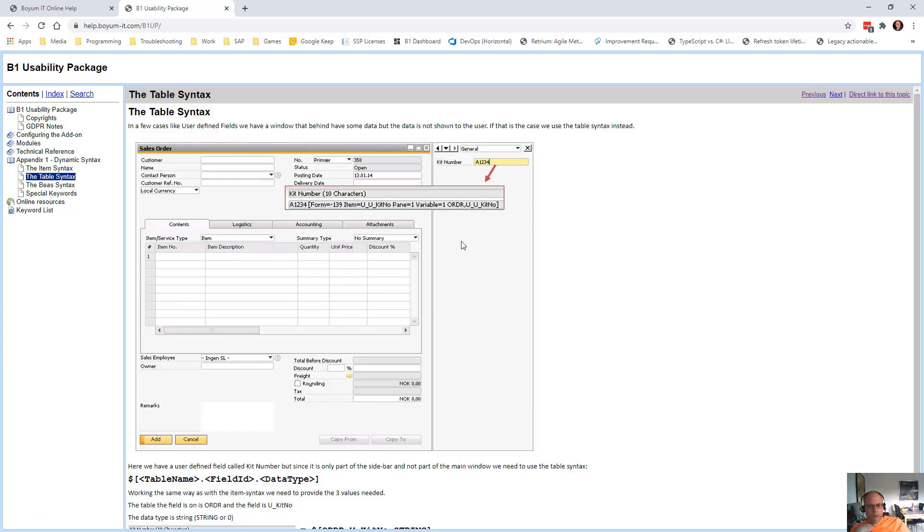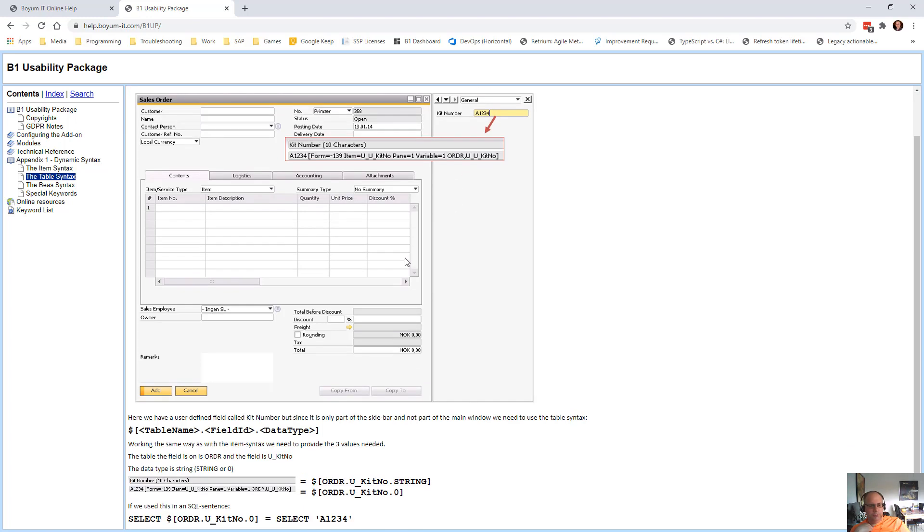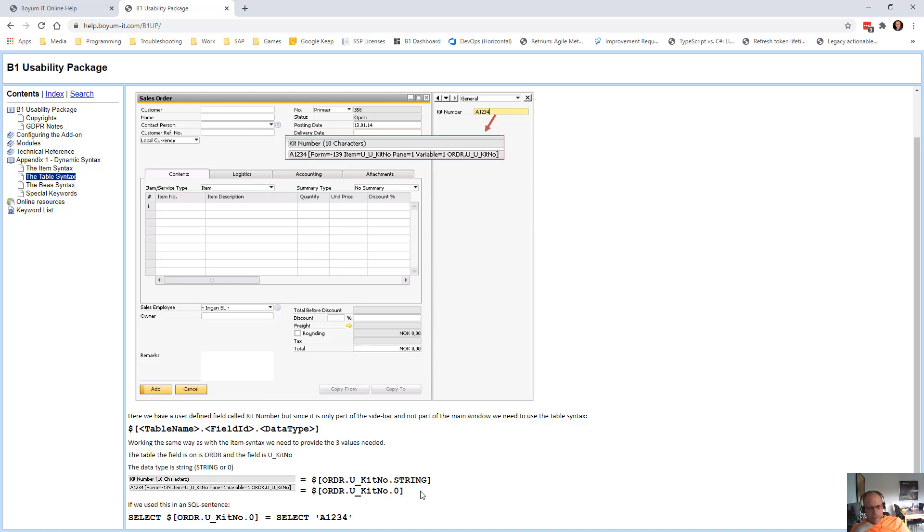Table syntax, similar system where you can get to the fields without having a specific item. And that also means you can get the information from the sidebar using the table syntax. Again, it is common that you don't write the dot zero. It's optional because by looking into the database you can check what the field's type is anyway.